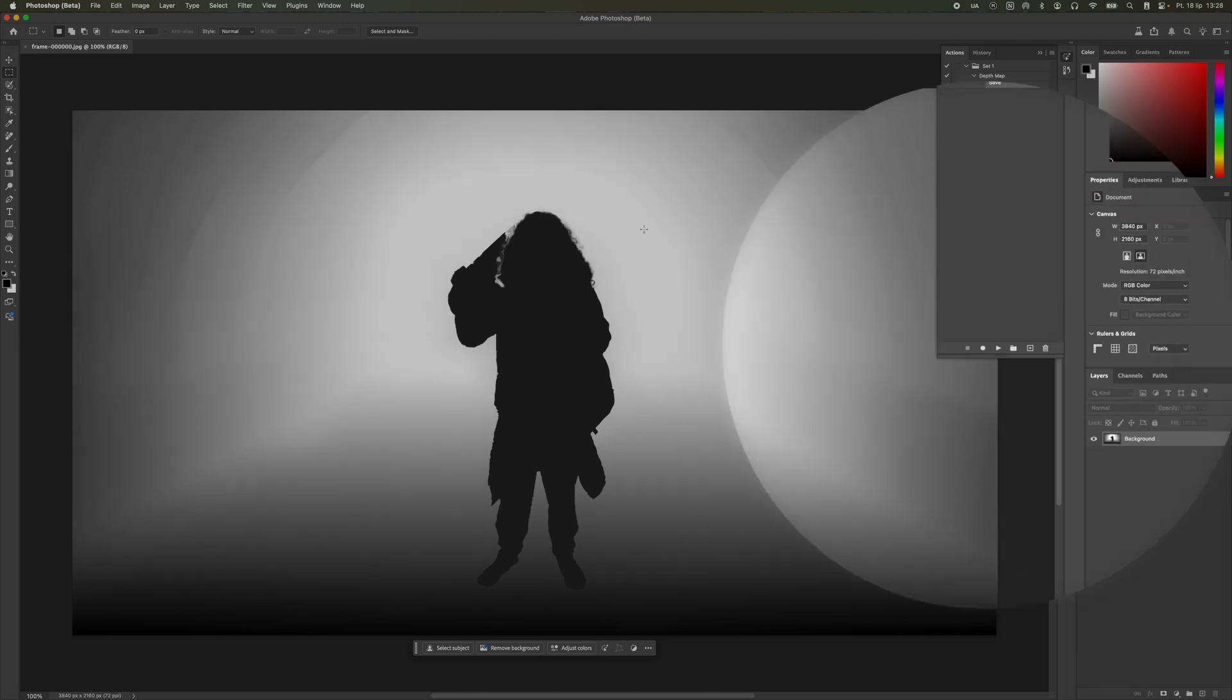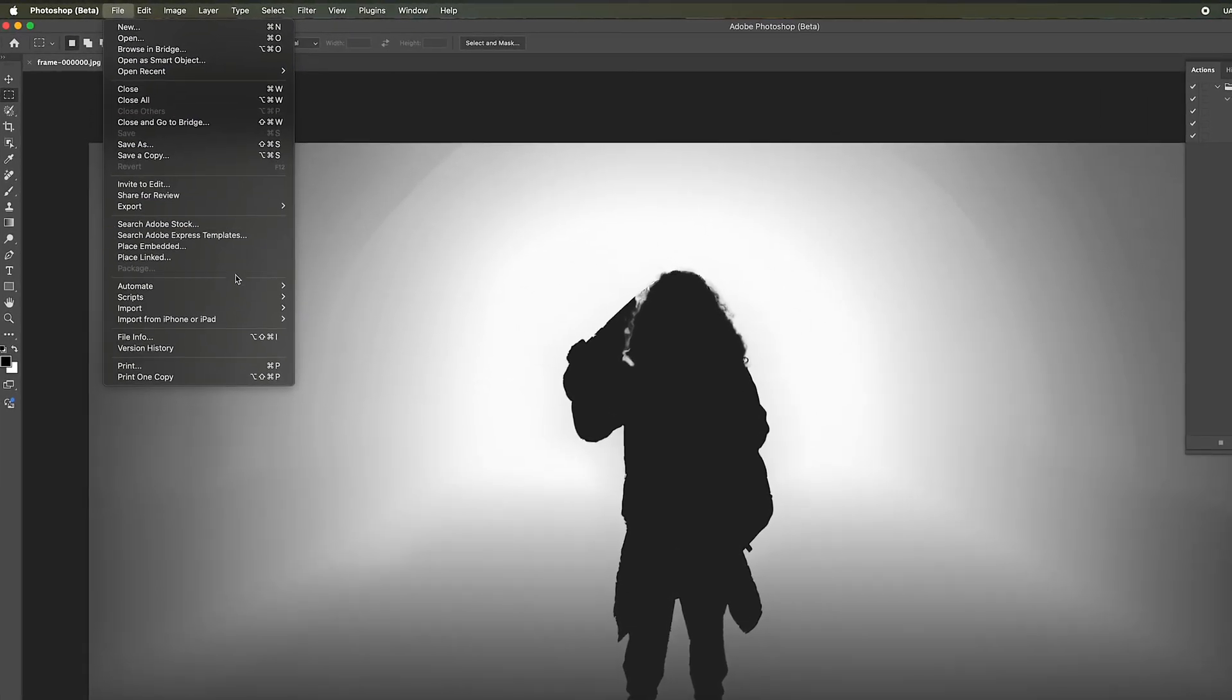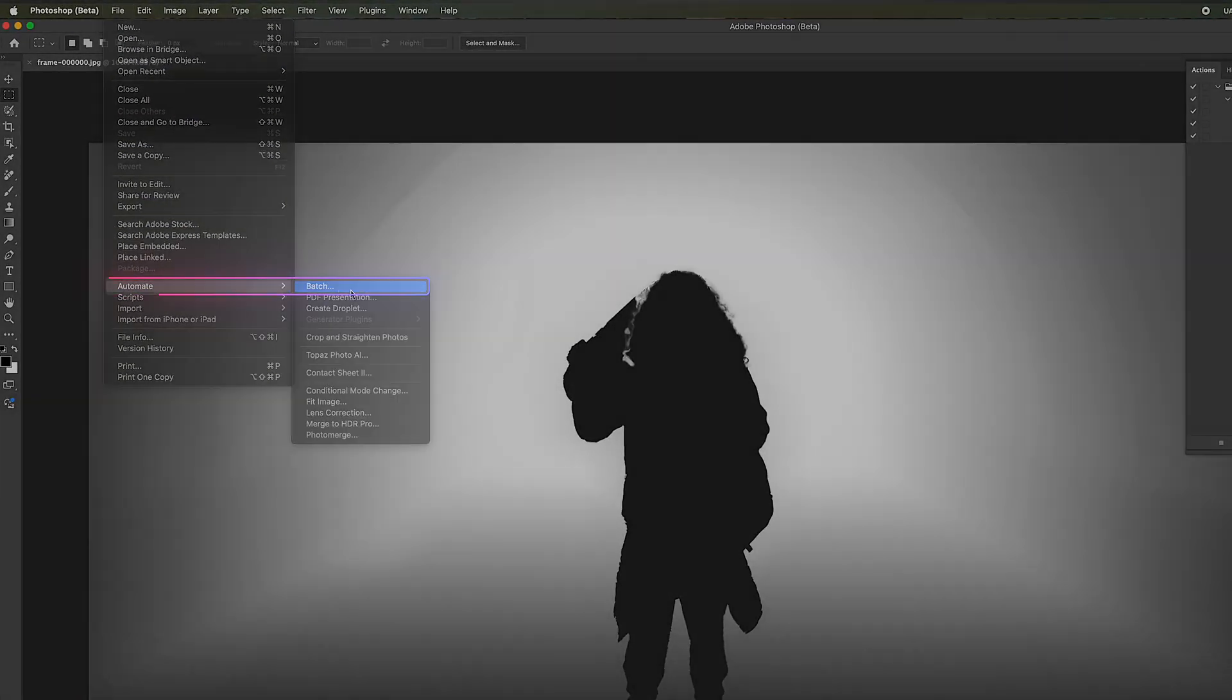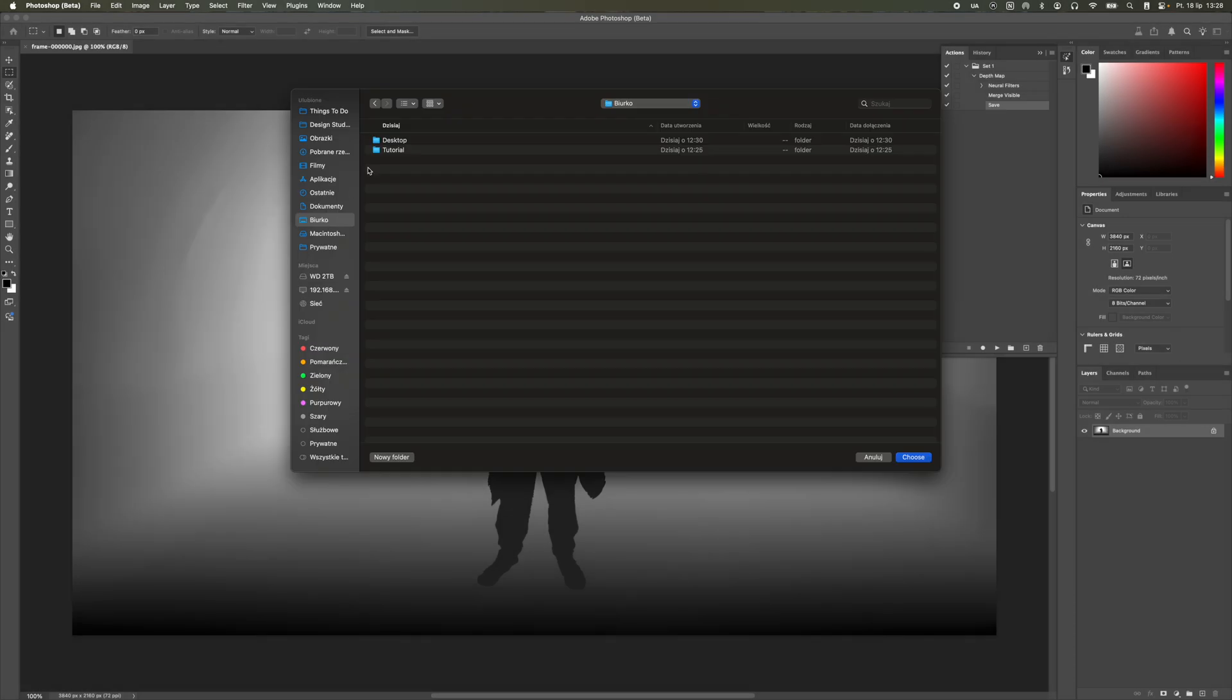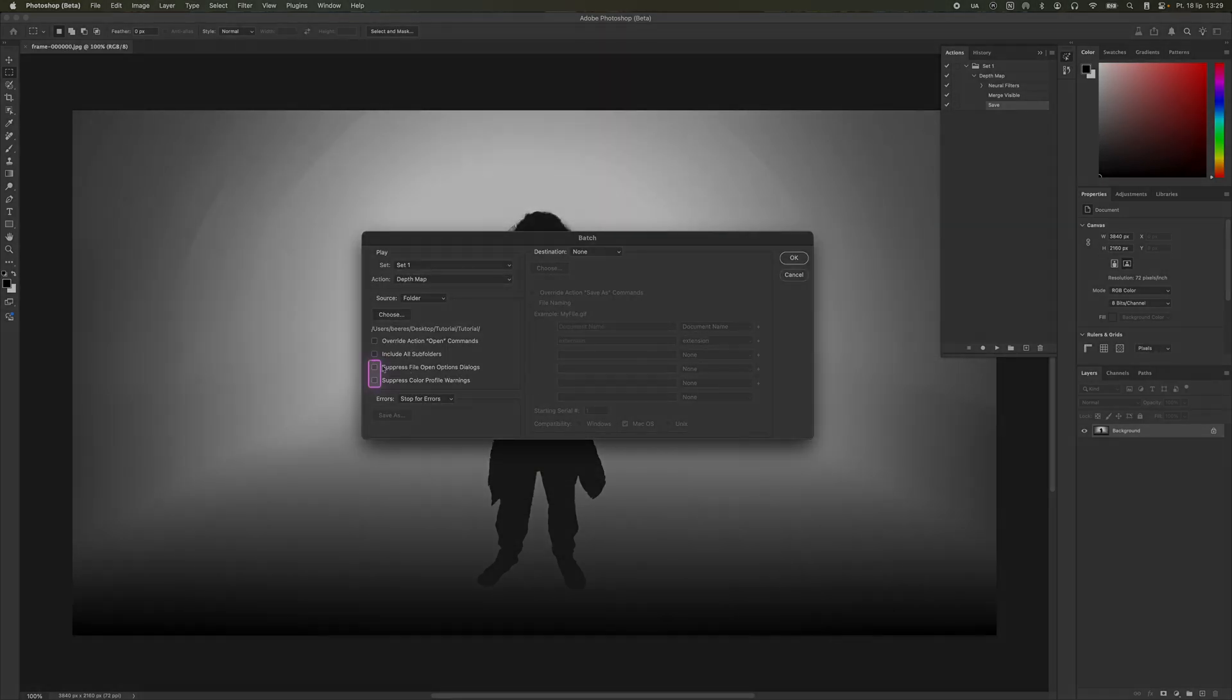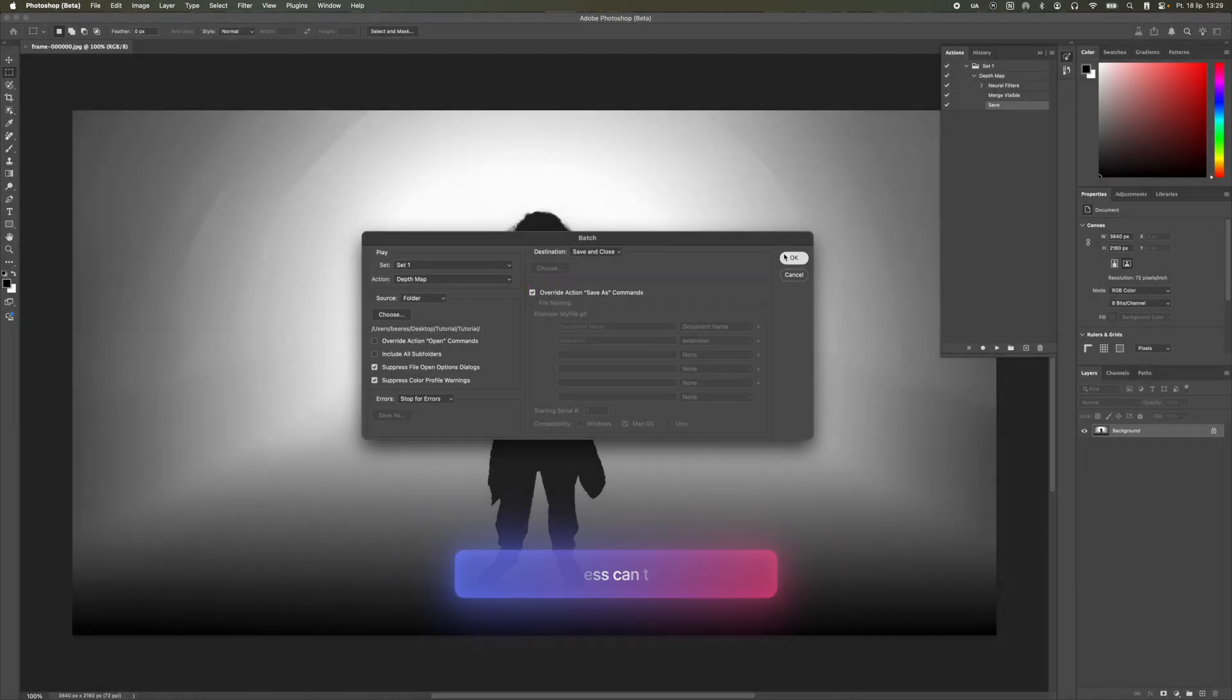To start the batch processing of the frames we generated, go to File, then Automate, and choose Batch. In the window that appears, click Choose and select the folder containing your saved frames. Make sure the options shown in the video are selected, and click OK. Photoshop will now begin the batch process of generating depth maps for all frames of your video.